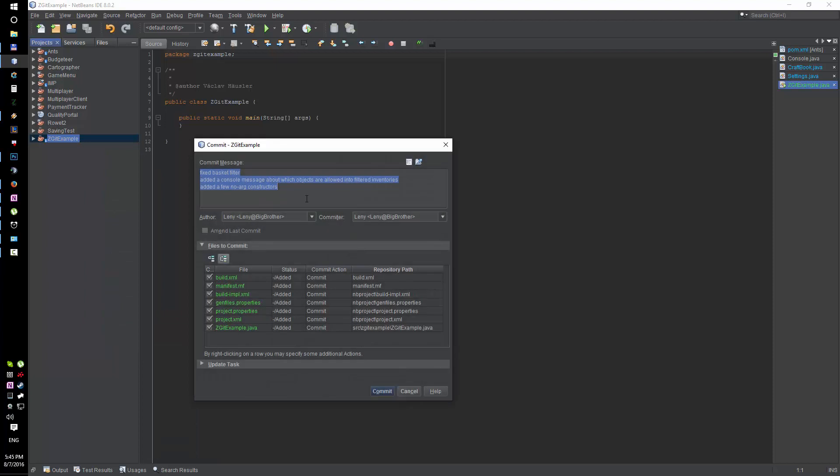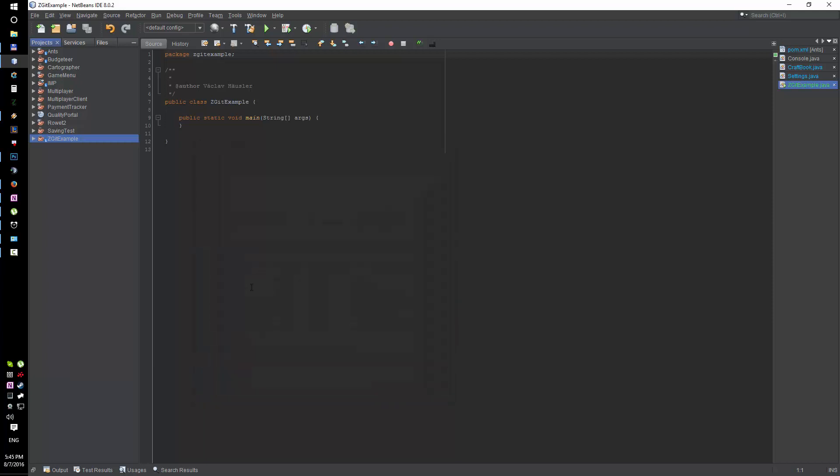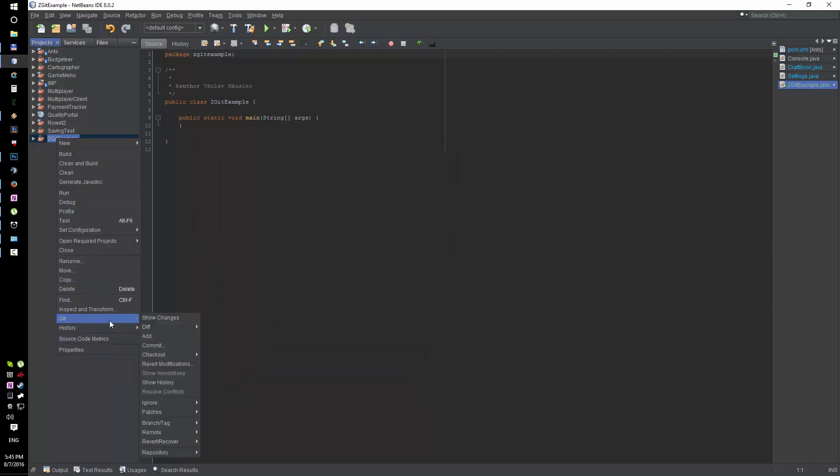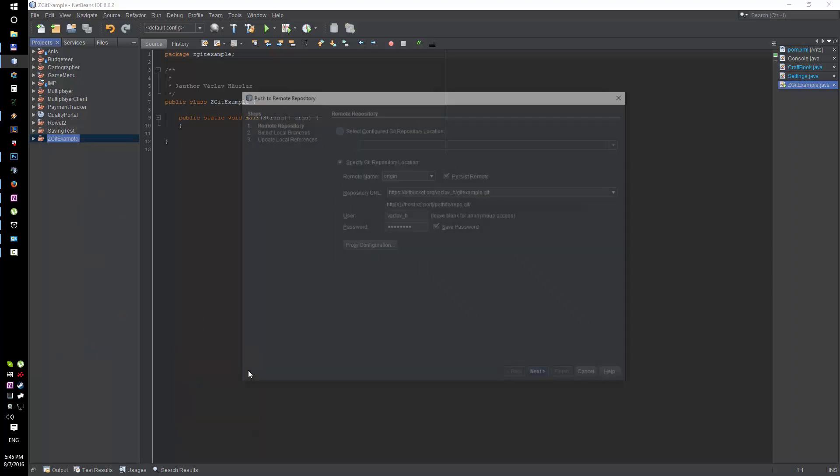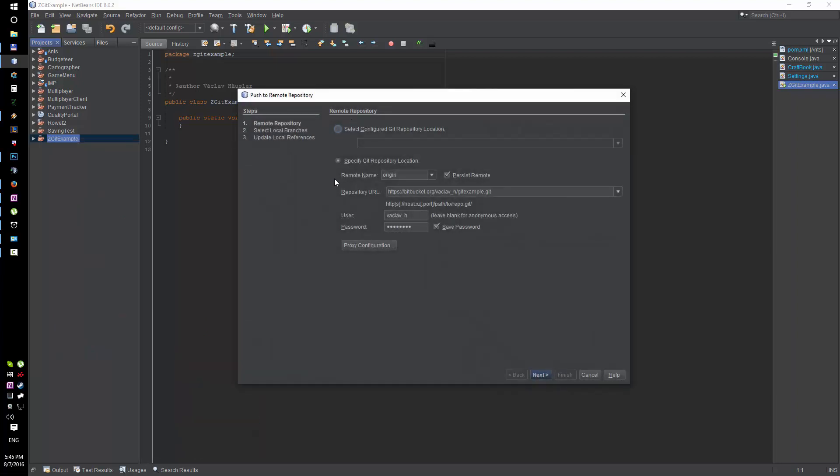And now I'm gonna commit. Just whatever, that's the first commit to the local repository. And now I'm gonna push those changes into my remote repository which is on Bitbucket. That's gonna connect my local repository to the one that's on Bitbucket.